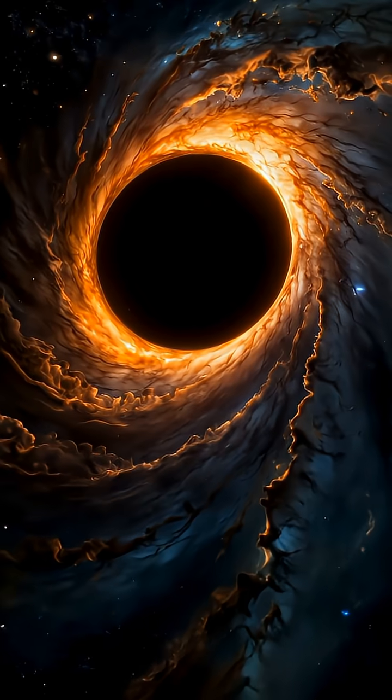What would happen if you fell into a black hole? At first, you wouldn't even see it coming. Black holes are invisible, lurking in the darkness of space.